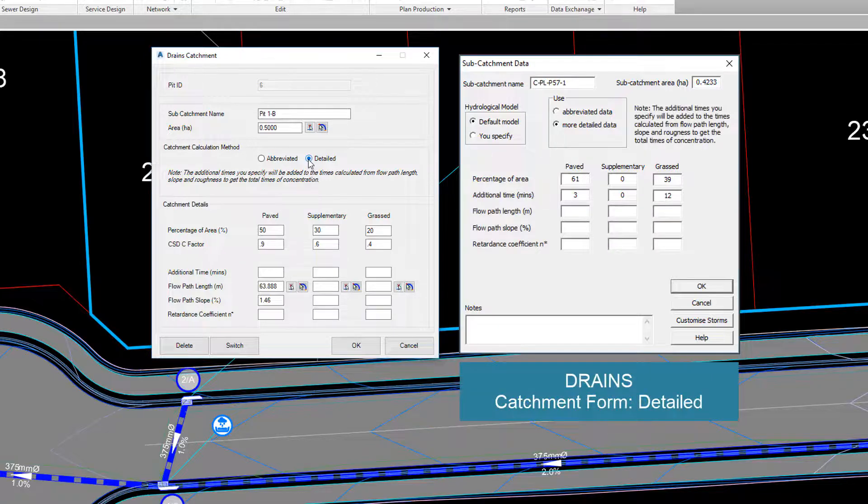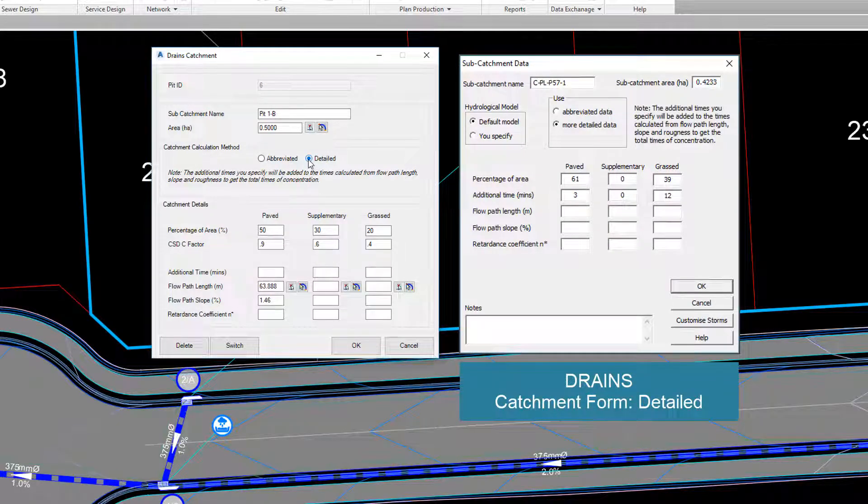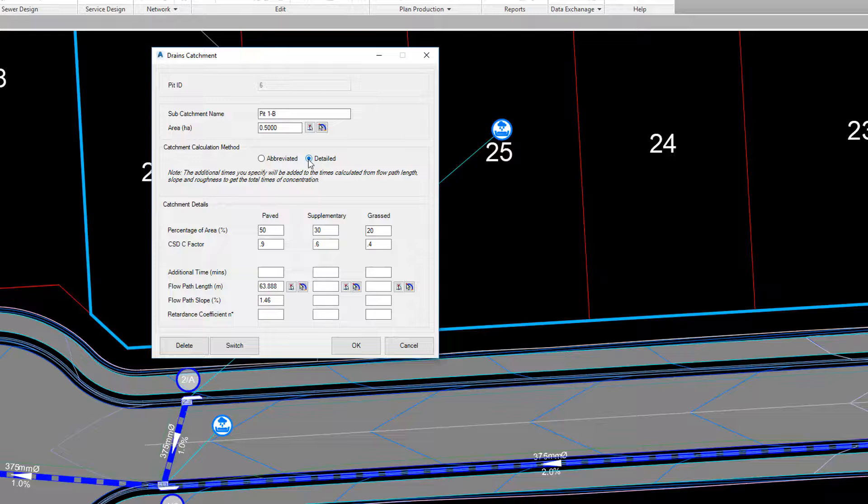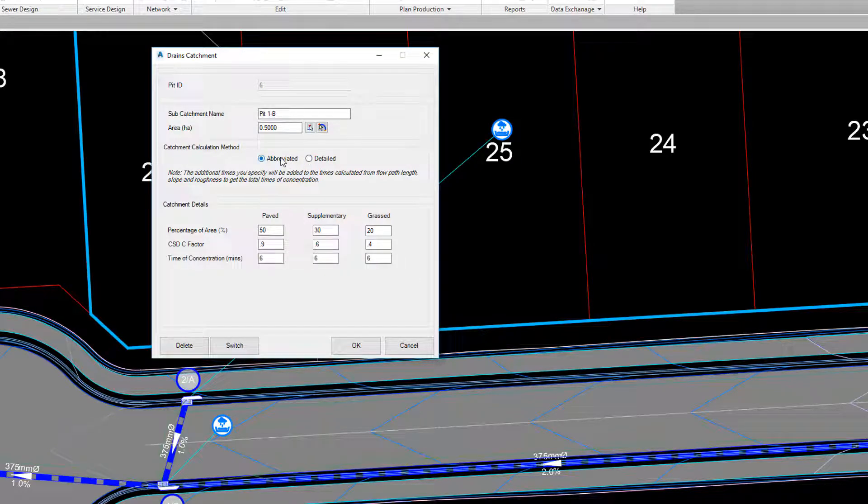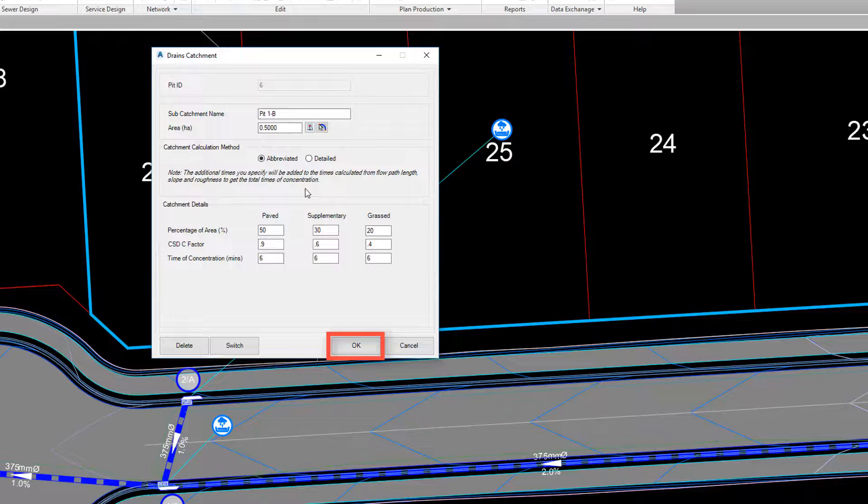You'll note the similarity on the form content between the two platforms. If you're using the abbreviated option, you can simply complete the values and click on OK.